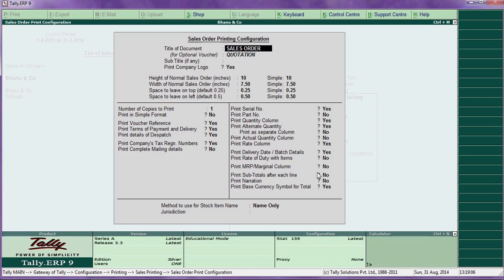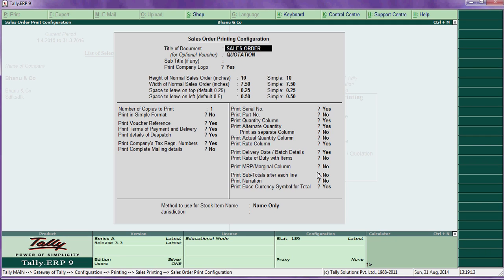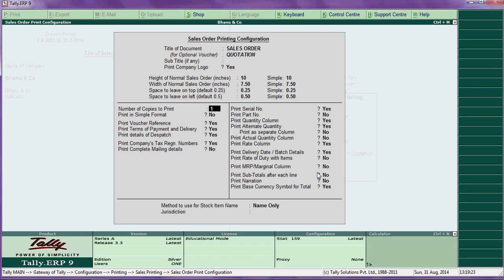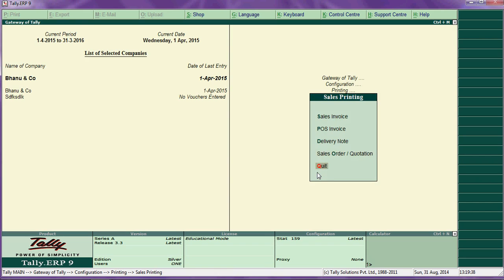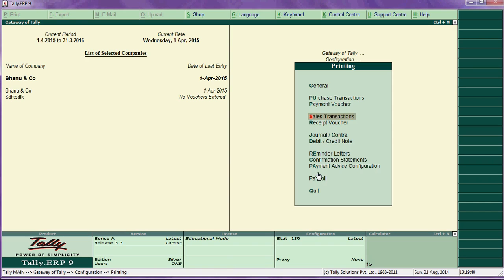Then sale order and quotation — you can change the title and enable logo space by pressing yes. There are many options available; whatever option you want, press yes, otherwise leave it as no. We will continue in the next part.